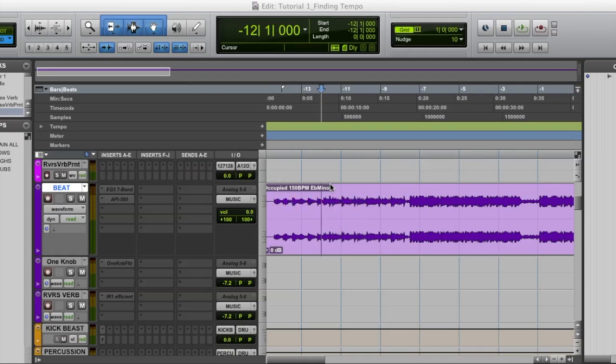There's a couple of different ways to find the tempo of your track in Pro Tools. The one I'm going to be advocating for today is the identify beat function, which is the most accurate and quickest way to find the tempo in Pro Tools.